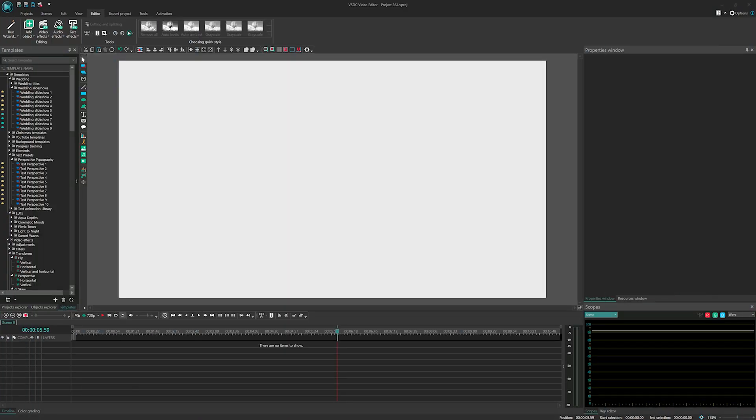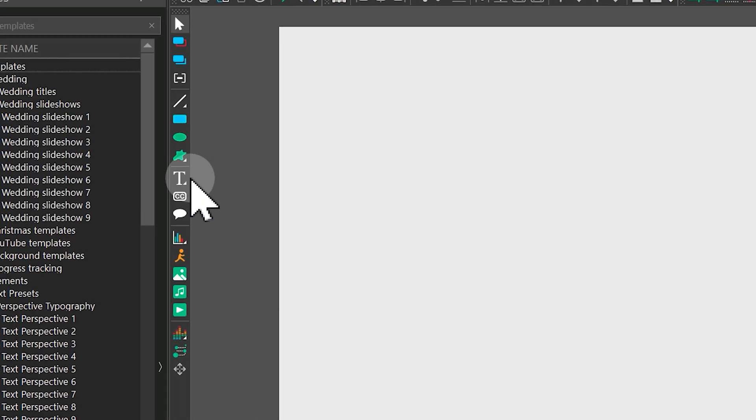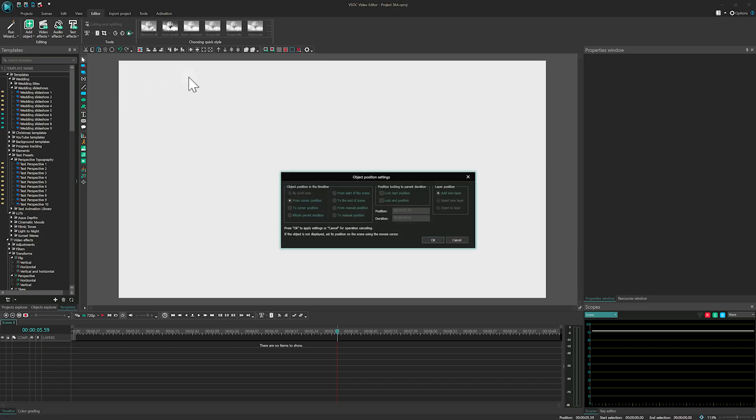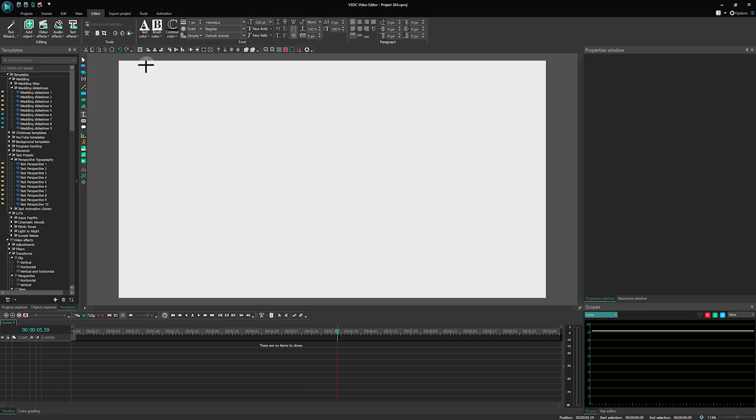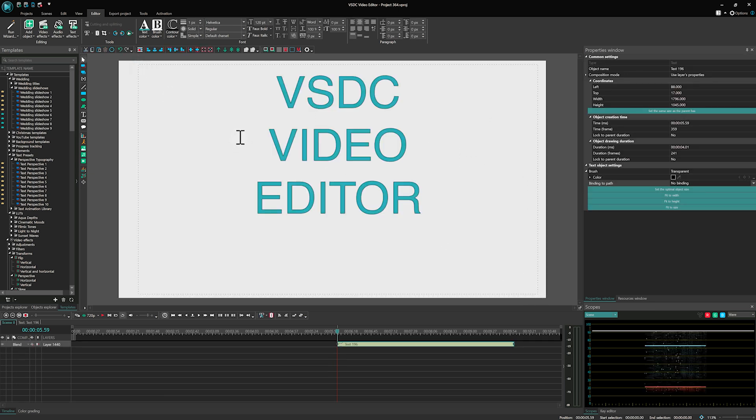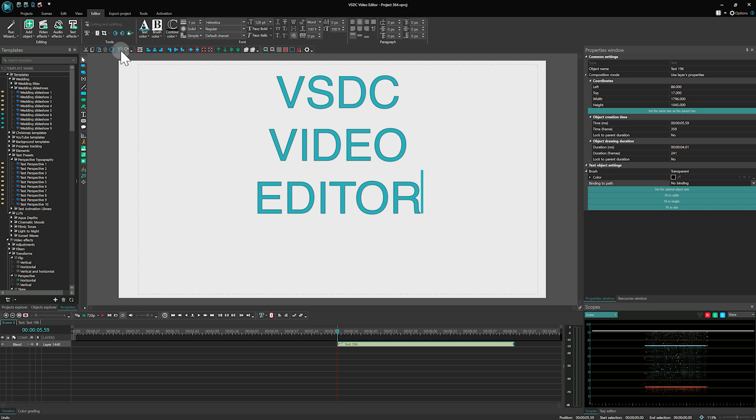First, add your text to the scene using the vertical left panel. Customizing the text appearance at this stage is essential, because after conversion any changes made to the original text layer won't apply to the converted objects. If you need to make adjustments, you'll have to undo the conversion using the green back arrow above the scene and then reconvert the text.